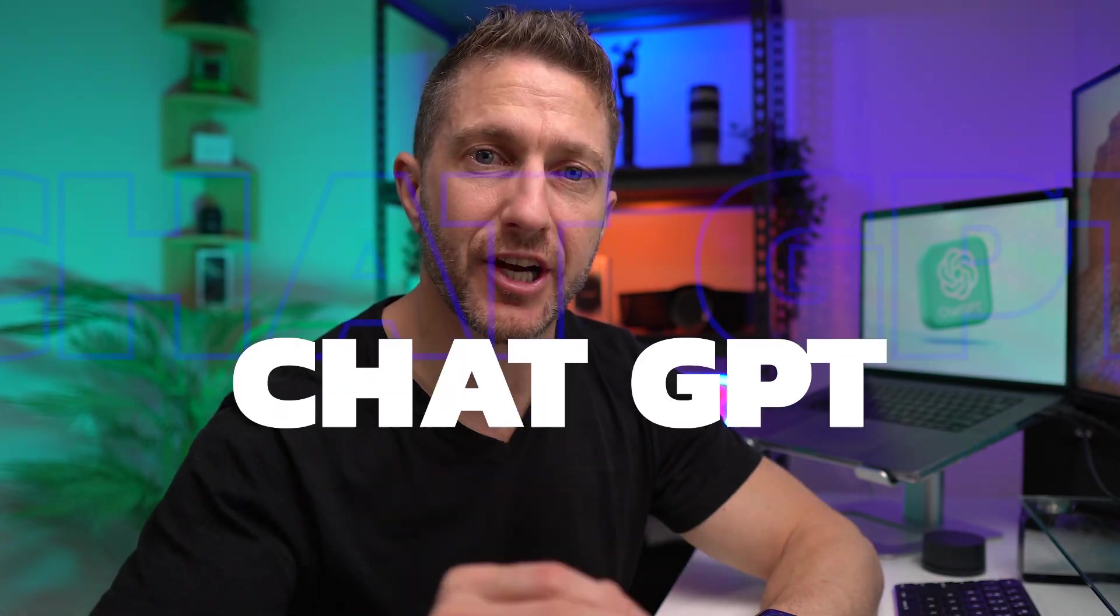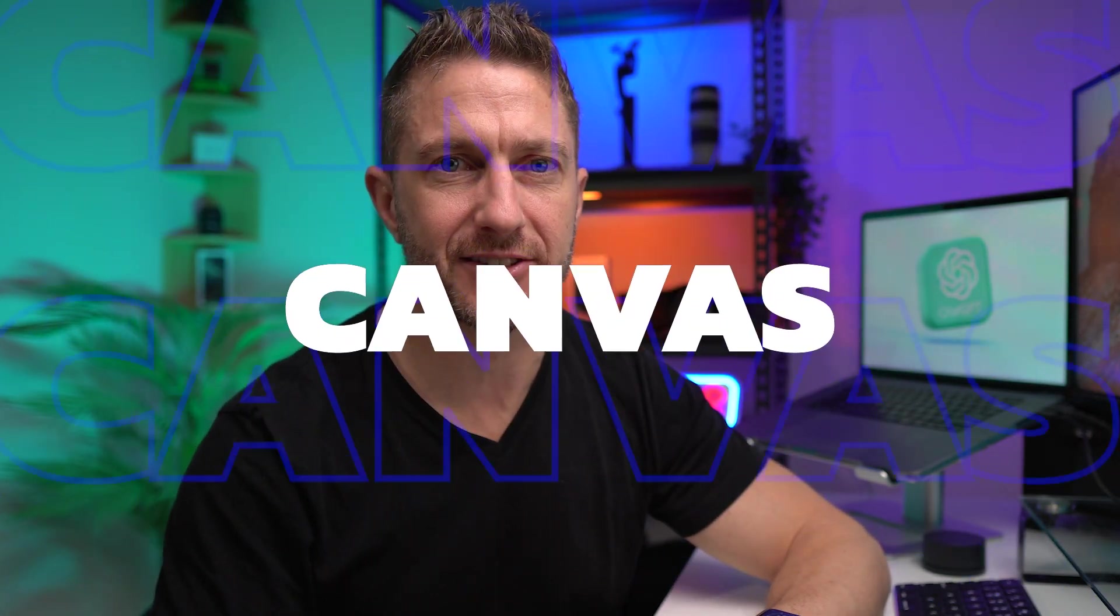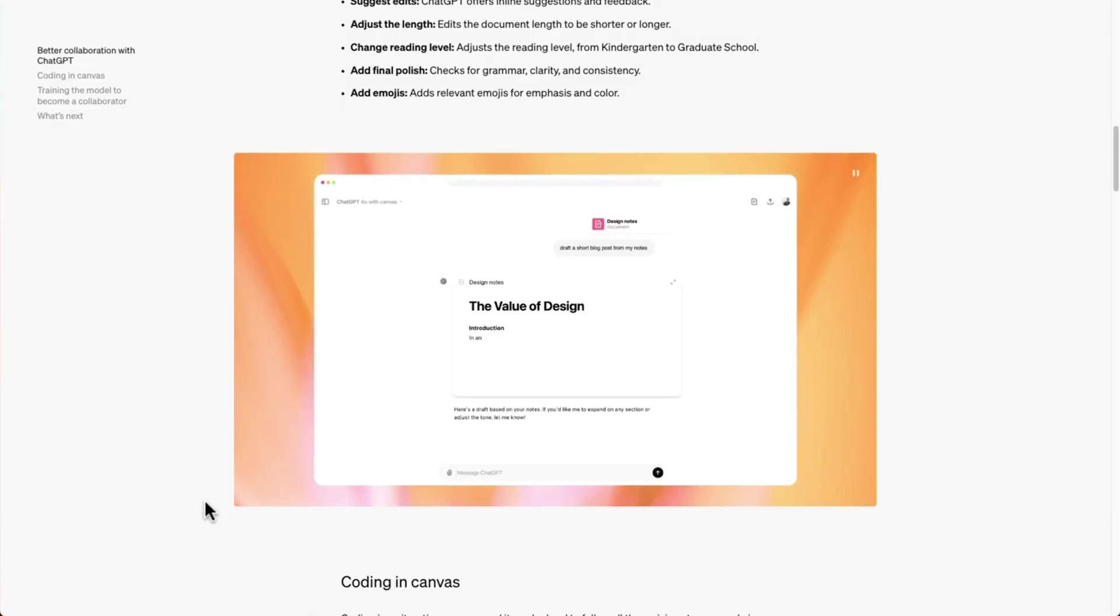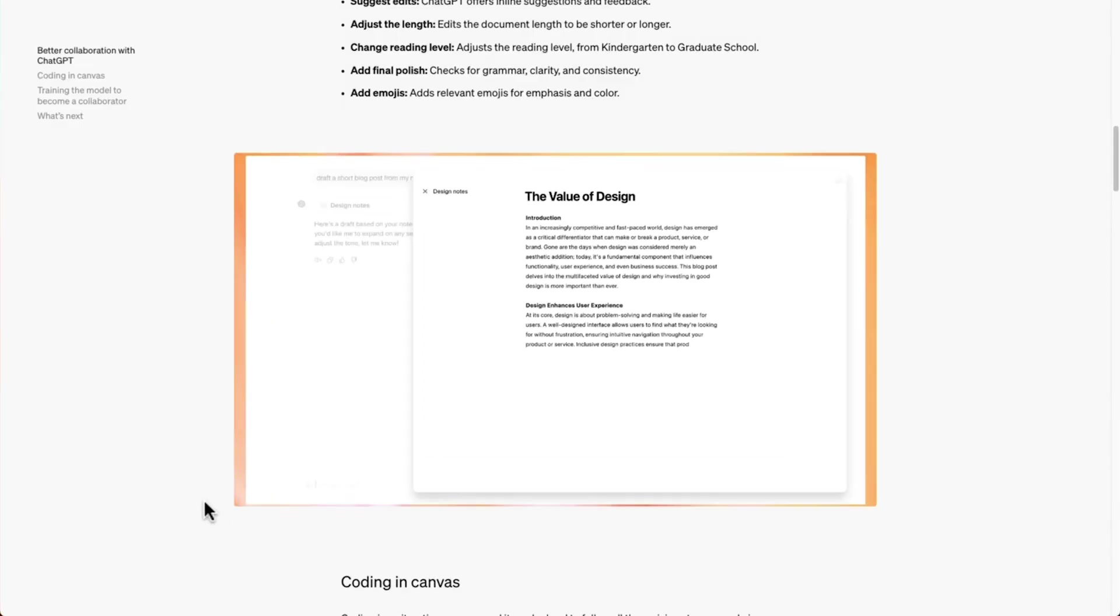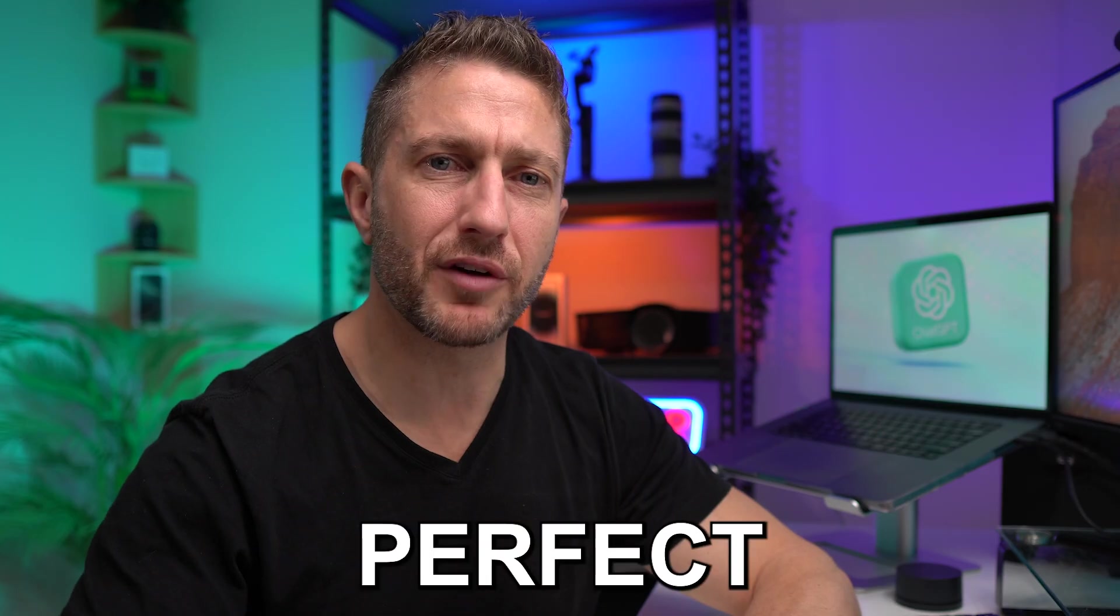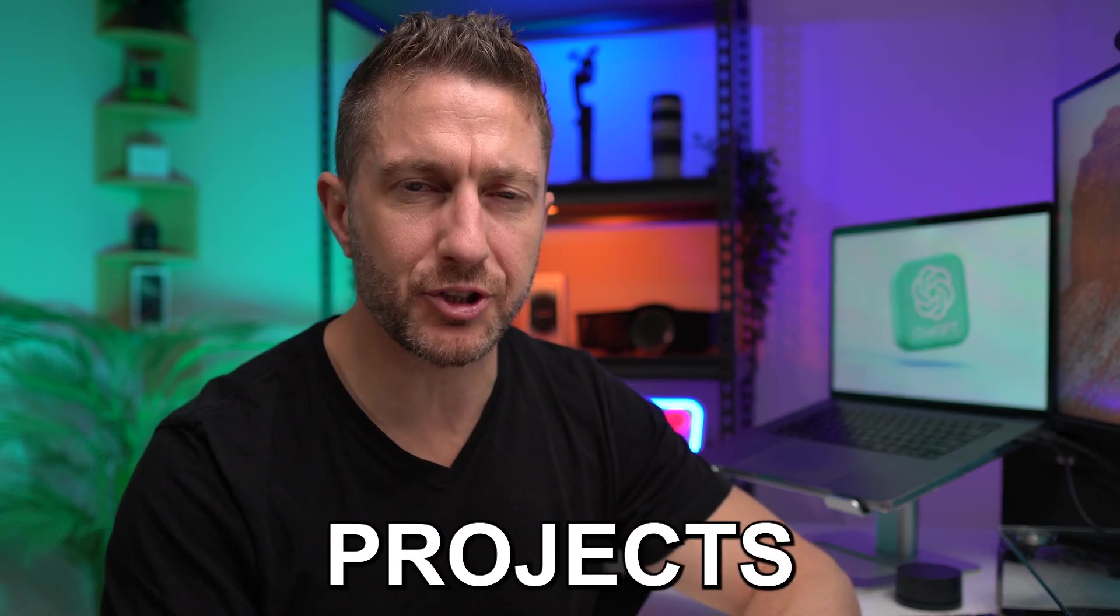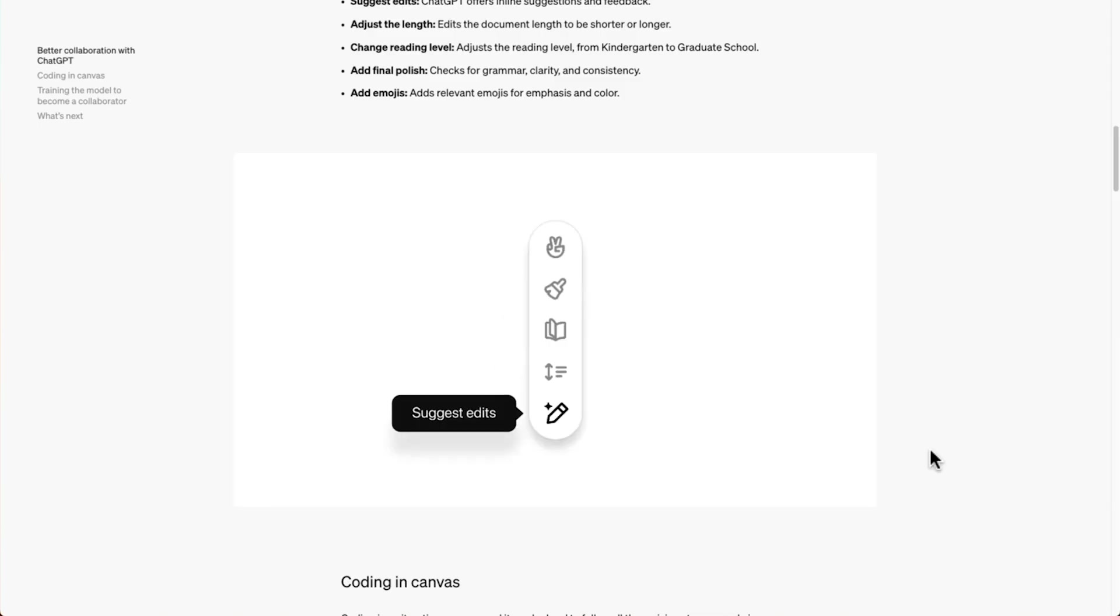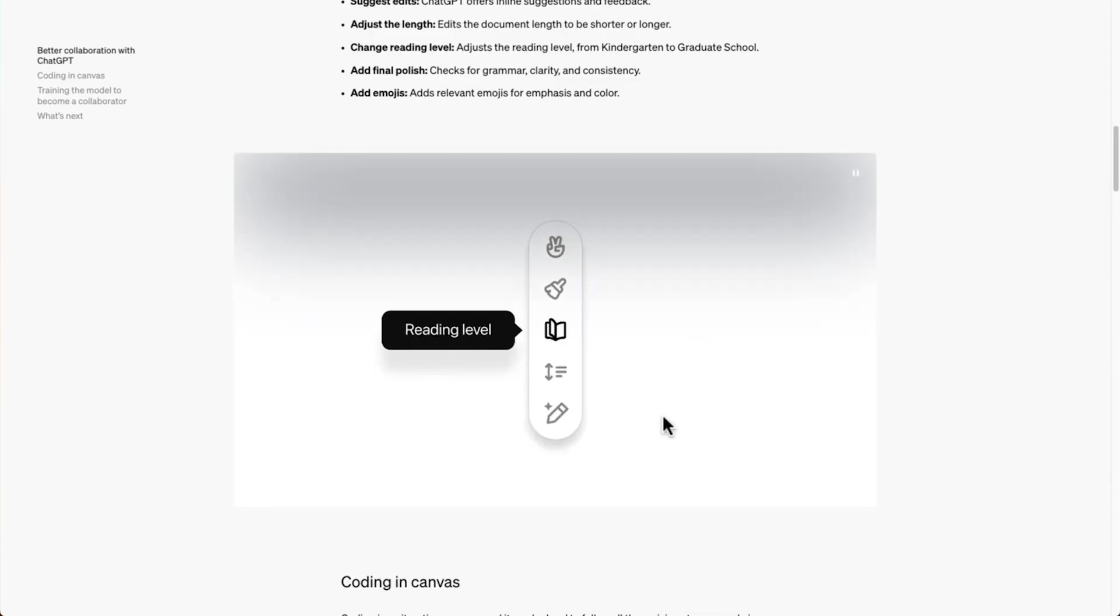OpenAI just released ChatGPT Canvas, a groundbreaking new way to brainstorm and organize ideas while collaborating in real time. It's perfect for planning projects, outlining ideas, or getting creative with an interactive workspace.